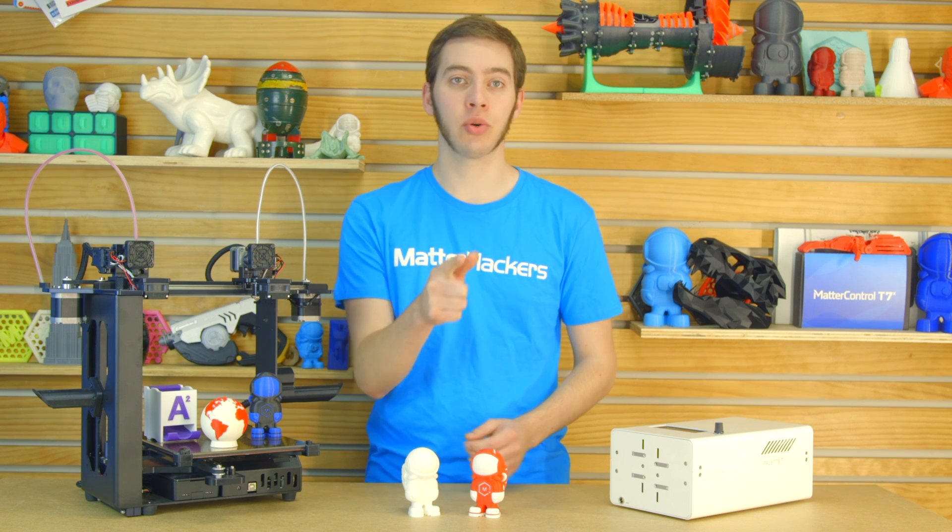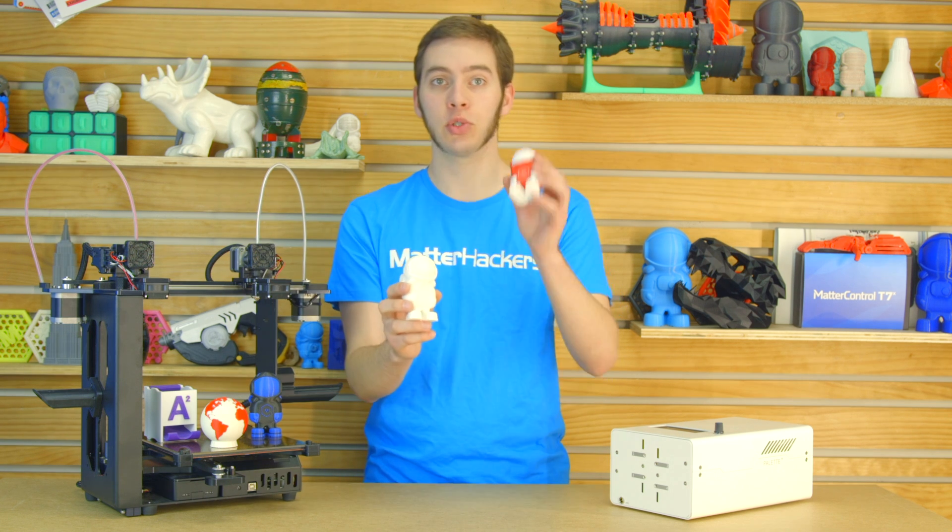Hey, I'm Alec and today I'm going to show you how to turn this model into a dual extruded model.